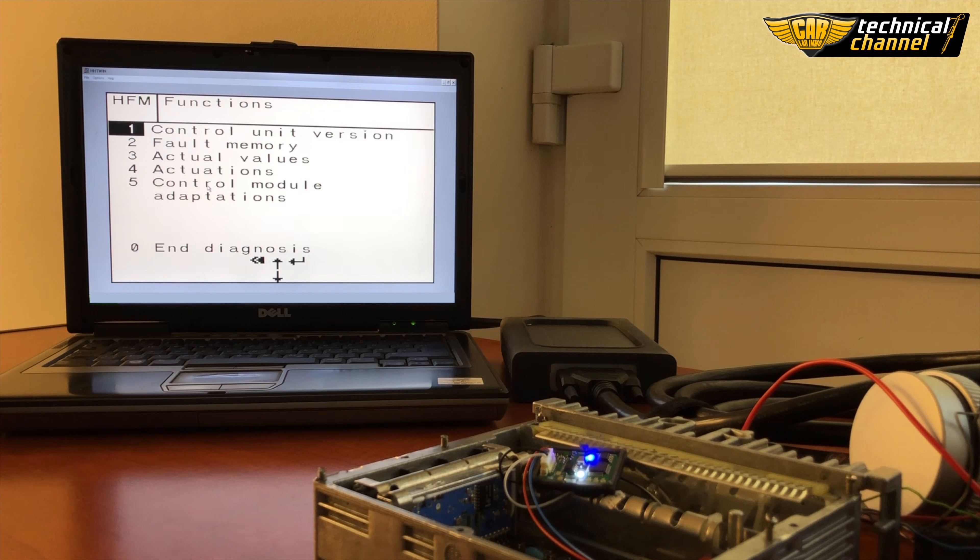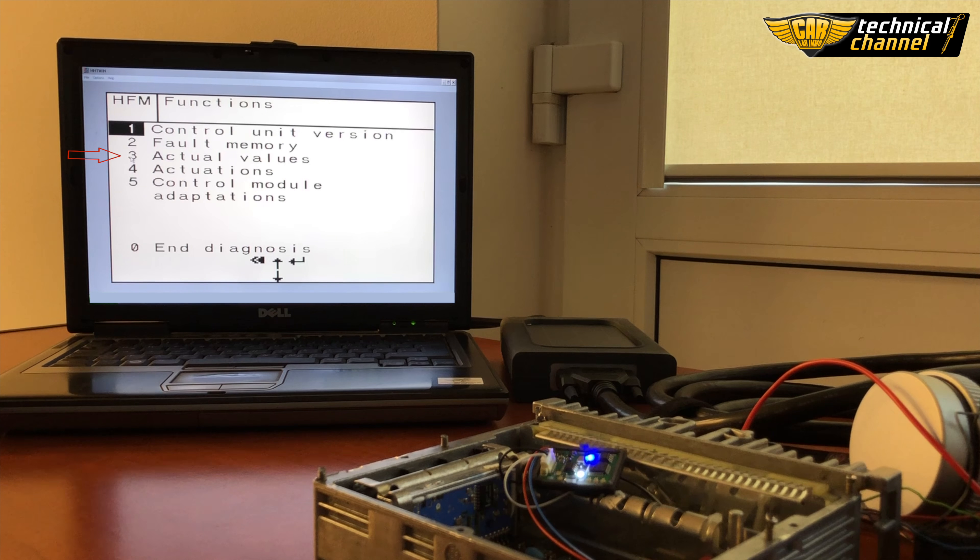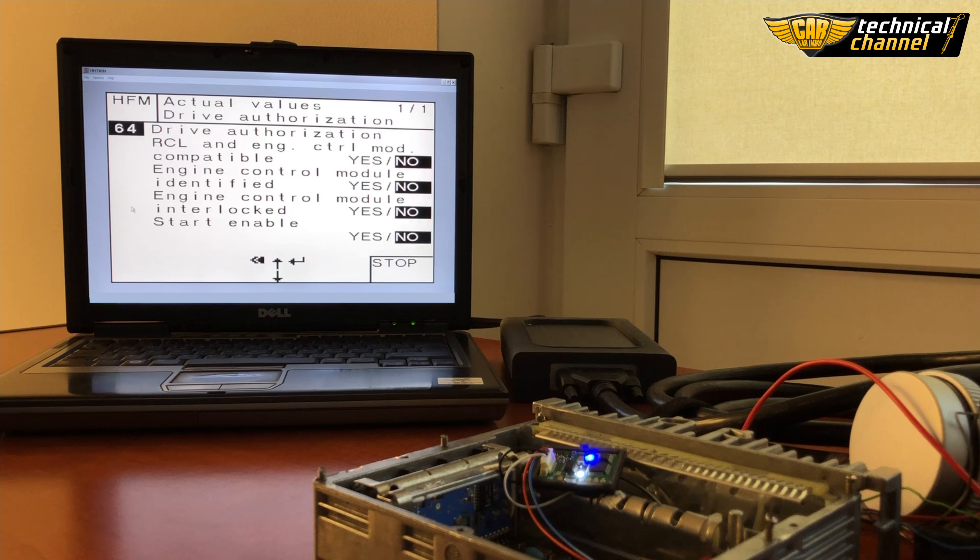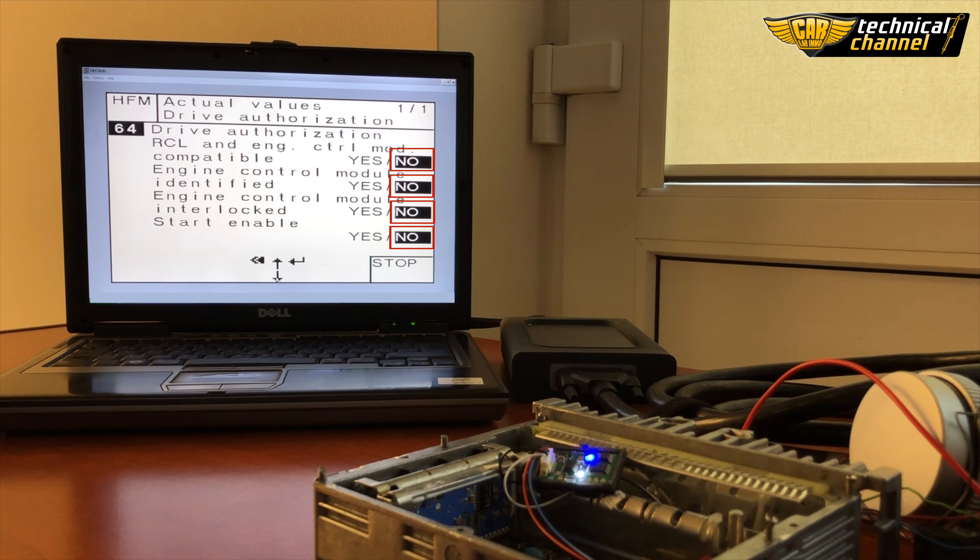Check actual values and drive authorization. Here you can check the status of the ECU. If everything has status no, do the following steps.